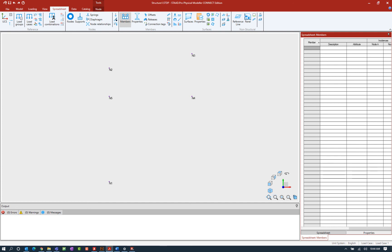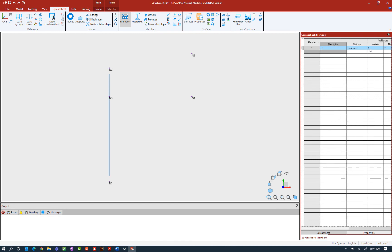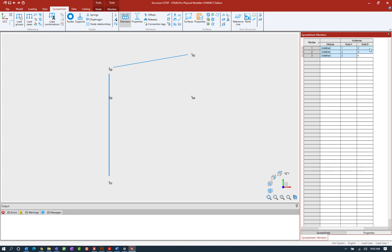As you can see each member will be defined by its starting node or node a and also by its ending node which will be node b. So let's go ahead and create our first four members. Member number one is going to go from node 1 to node 2 and you can see automatically that the program assigned a member number to that member I just created. Then I'm going to go from node 2 to node 3, node 3 to node 4 and then also node 4 to node 5.